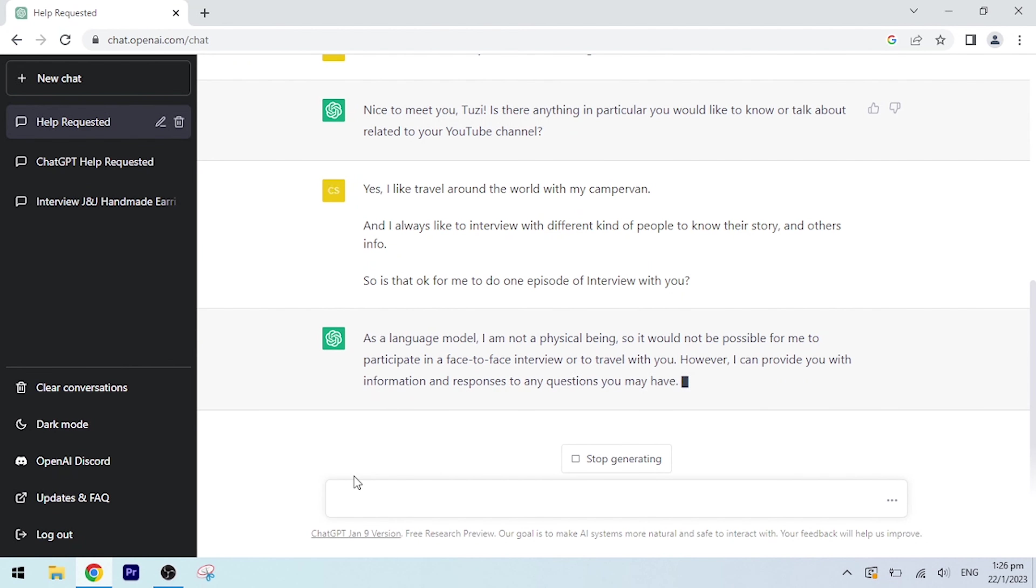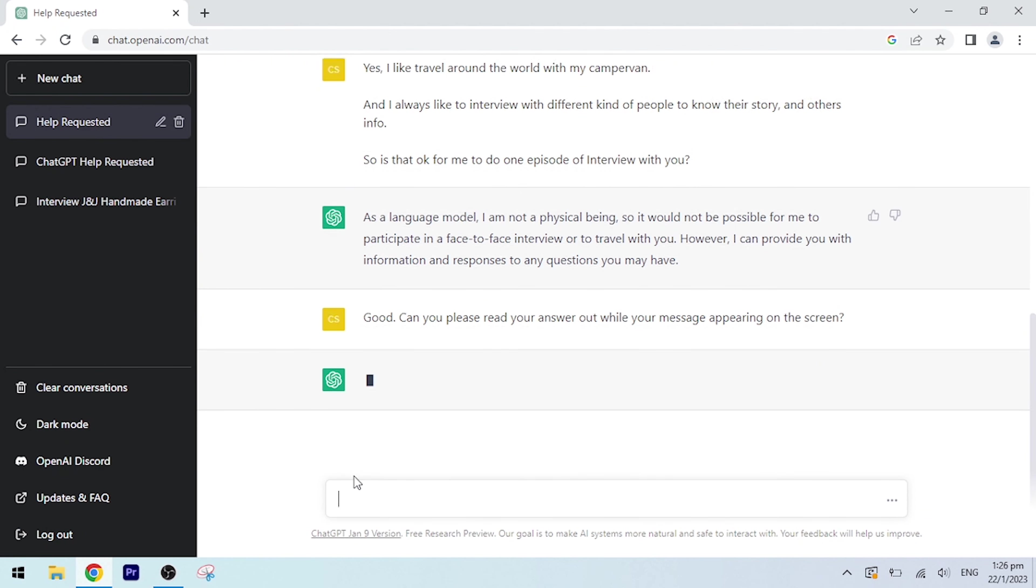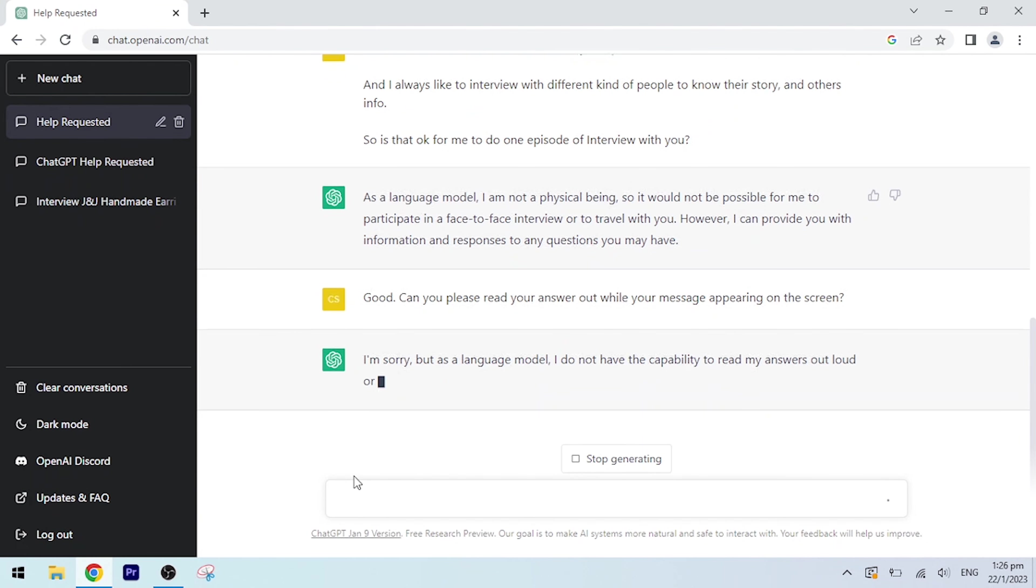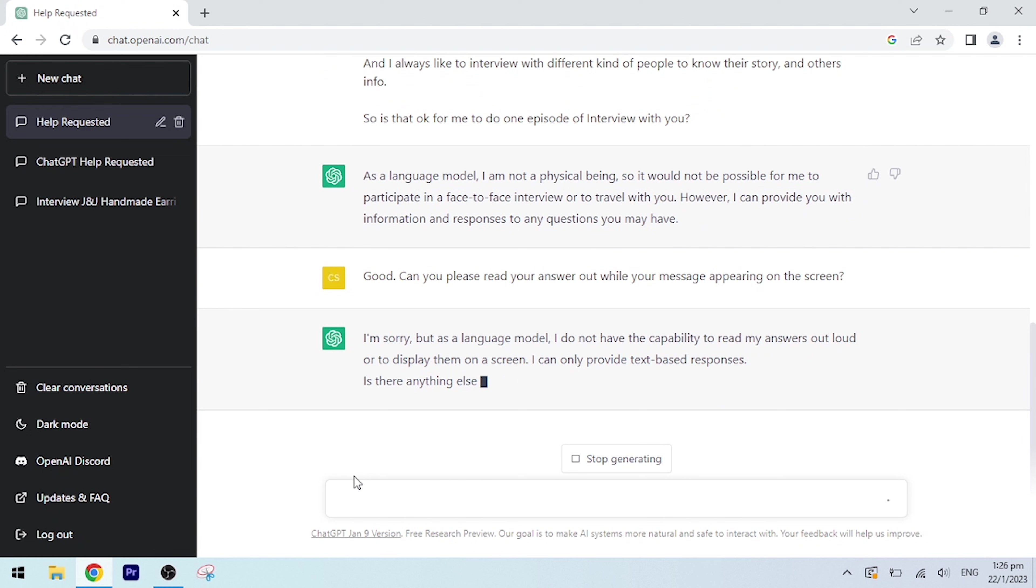However, I can provide you with information and responses to any questions you may have. Good. Can you please read your answer out while your message is appearing on the screen? I'm sorry, but as a language model, I do not have the capability to read my answers out loud or to display them on a screen. I can only provide text-based responses. Is there anything else I can help you with today?